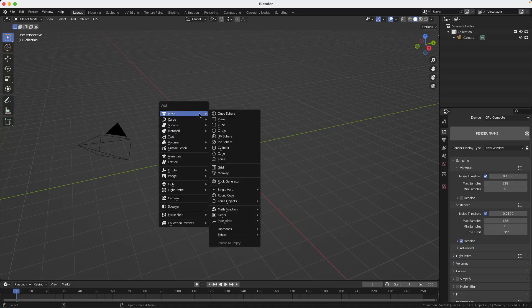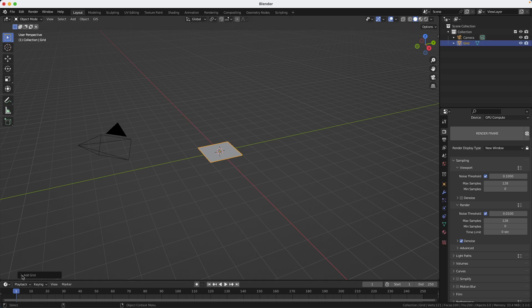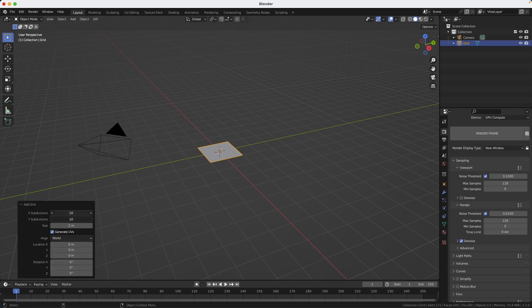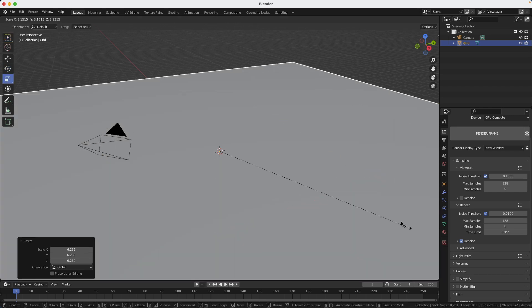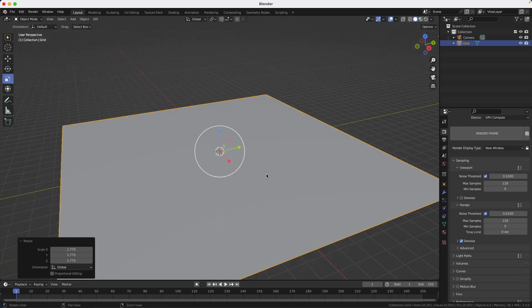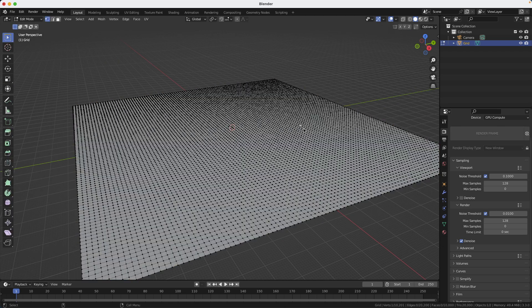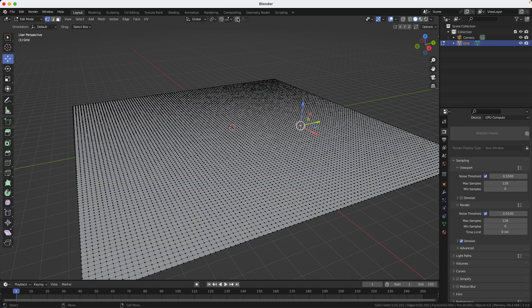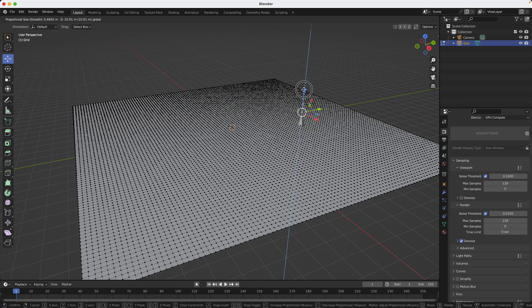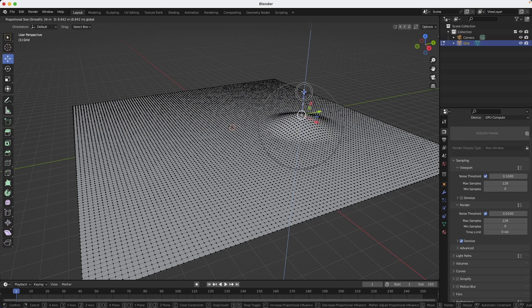For the ground, I'm going to create a grid. I'm going to change the subdivision to 100. Well, maybe that's a little bit too much. I don't need that much. But anyway, it's too late. Okay, I'll scale it up. And then I will use in edit mode the proportional tool so I can modify the ground. If you roll the mouse wheel, you're going to be able to change the area that's going to be affected by the proportional modification.